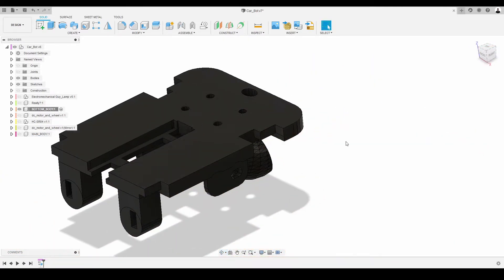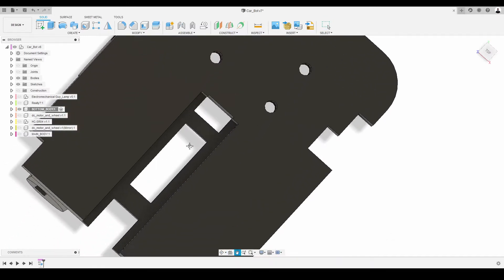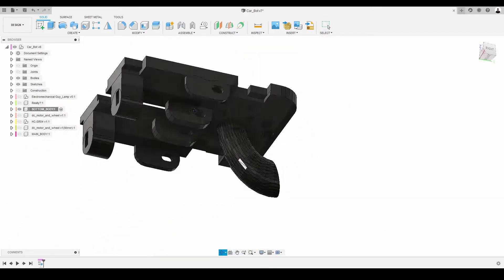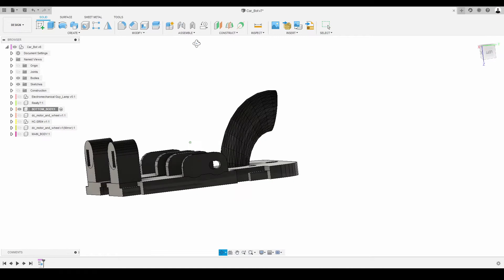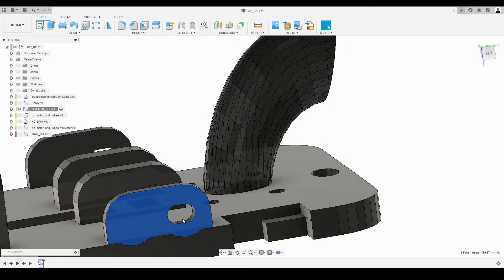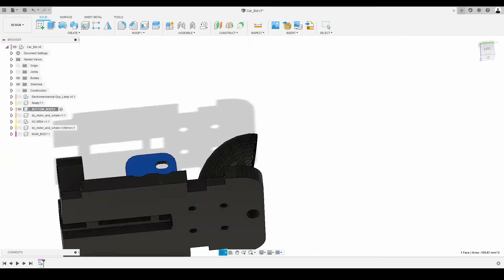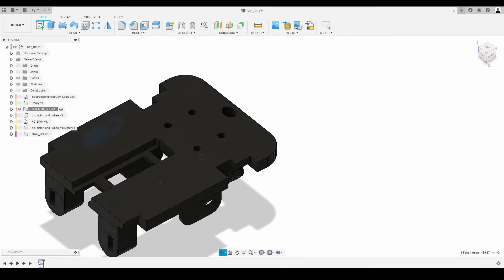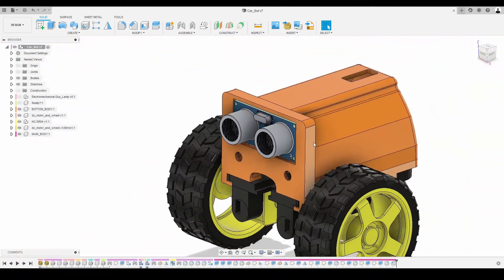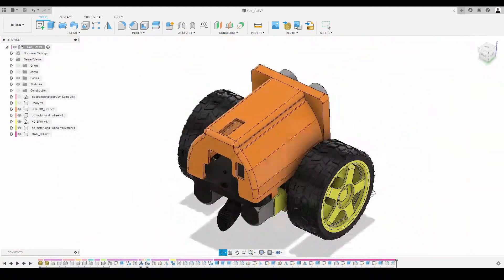The third one was to open a hole to have some access to the reset of the Arduino Nano. And finally, I improved the holes to ease the mounting of the motors. And here is the final result of the 3D model.